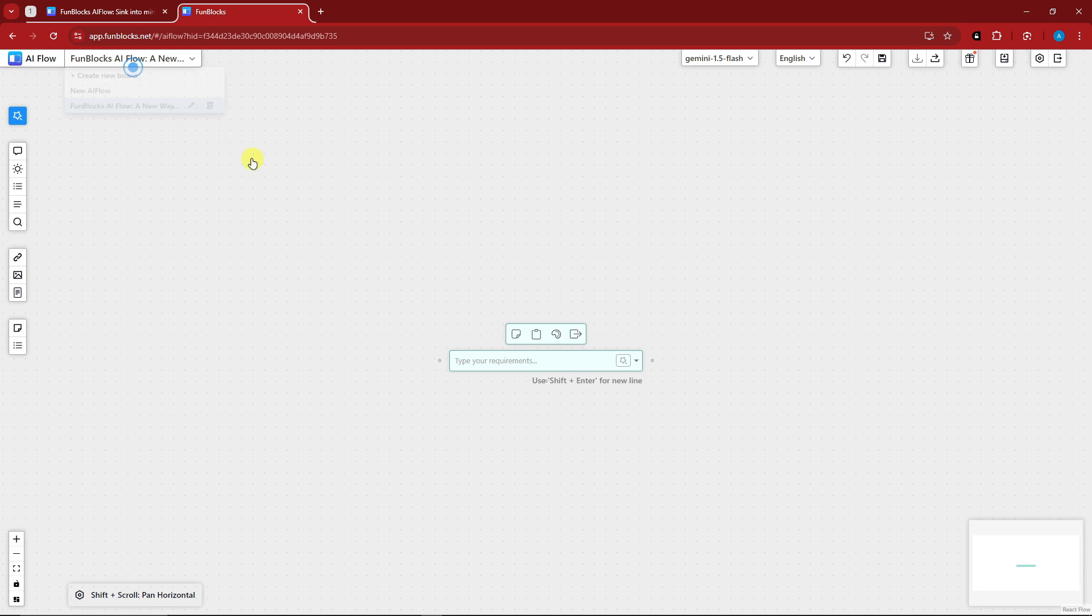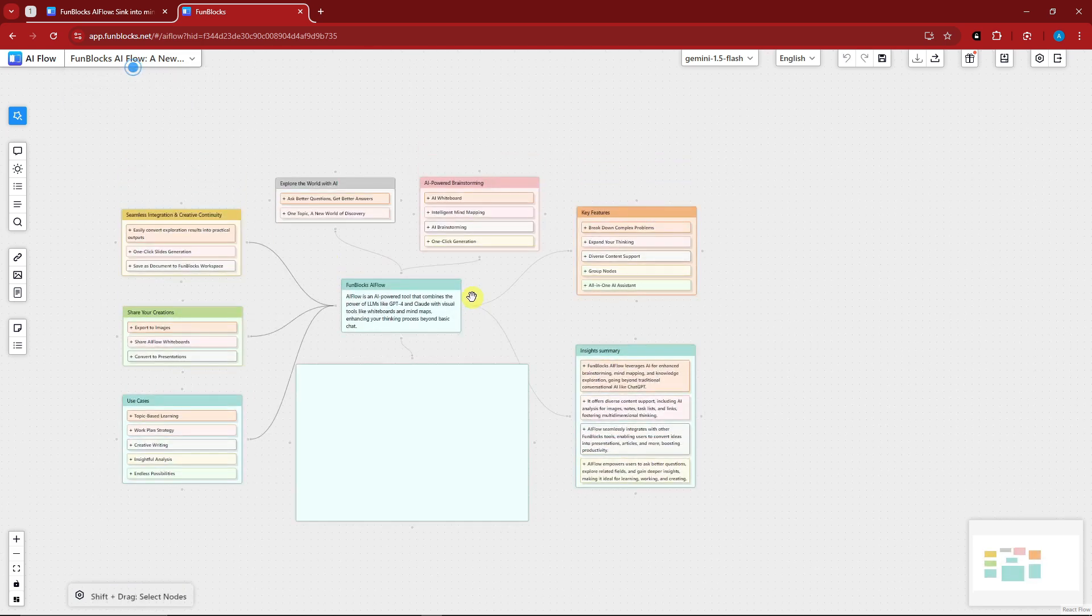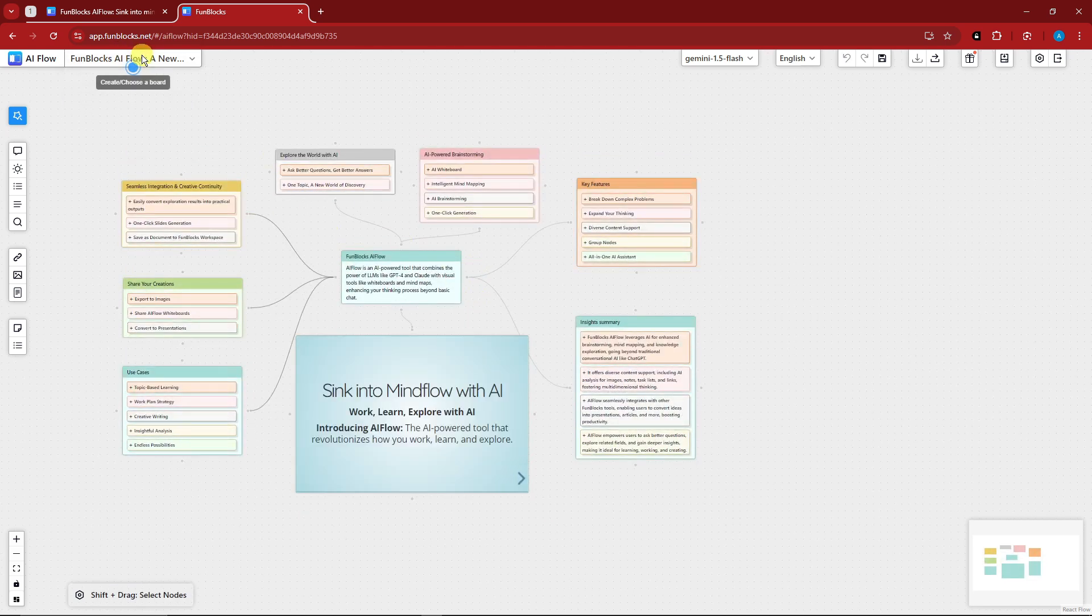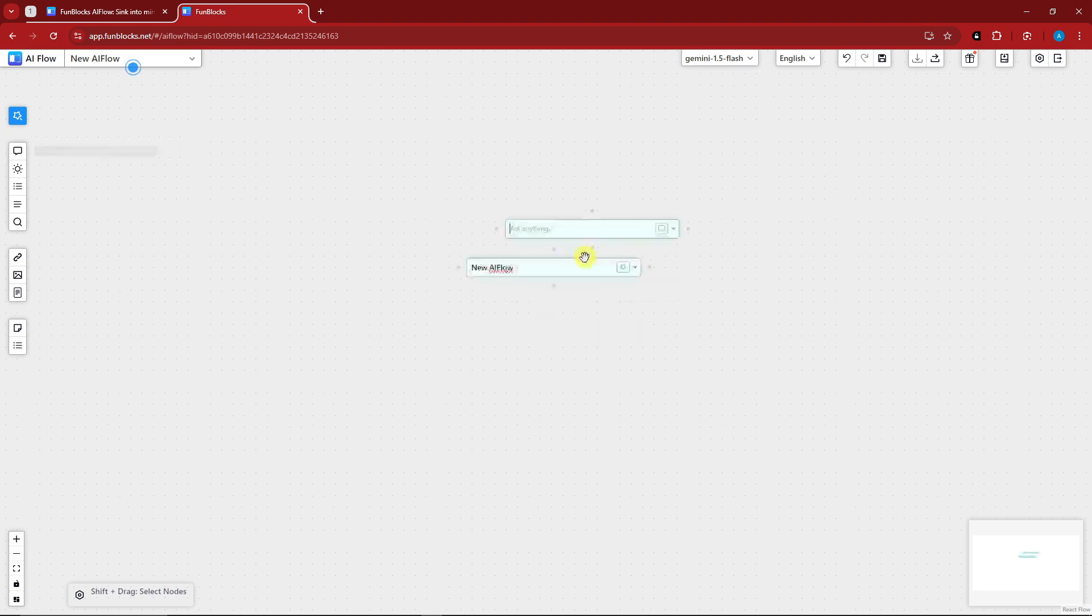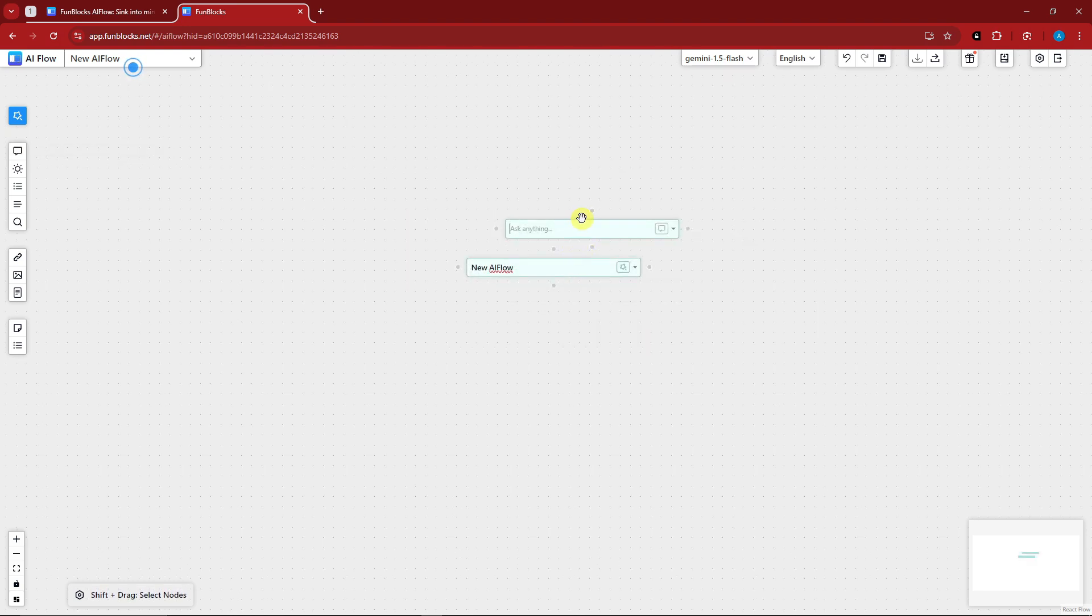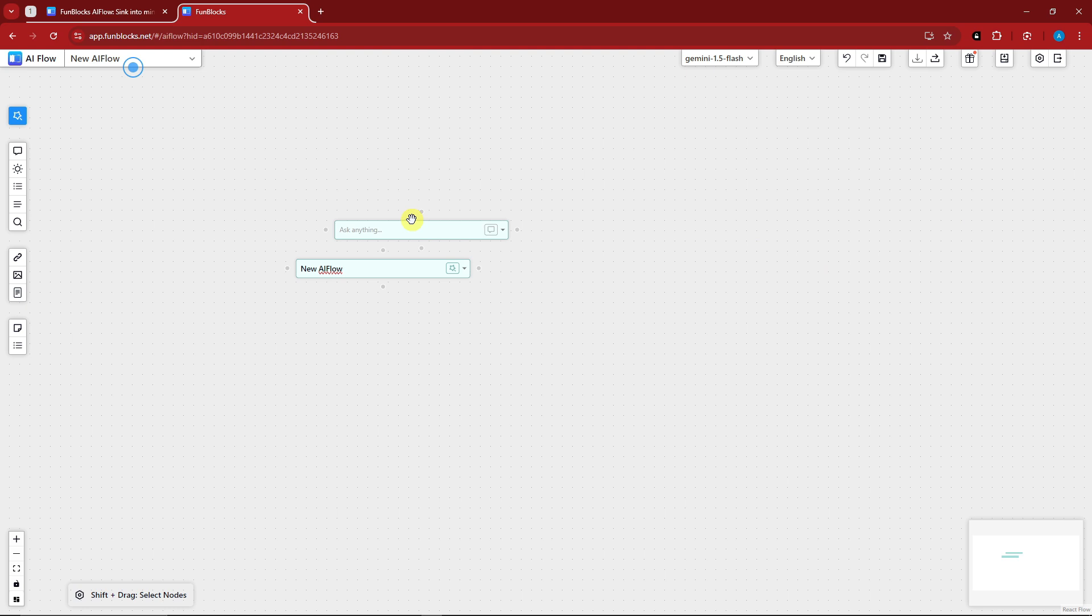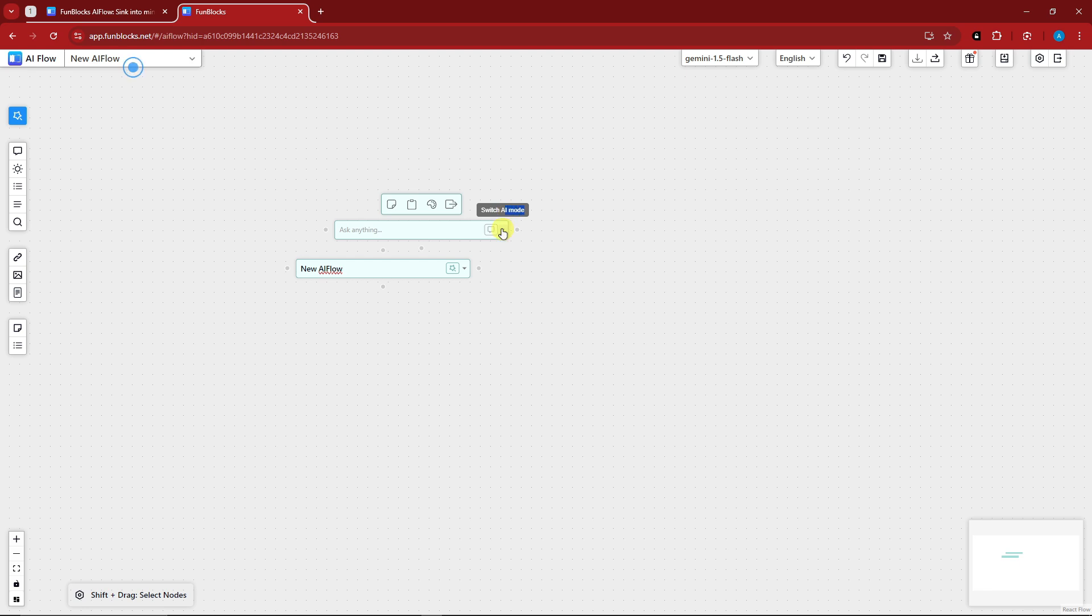Left side also, you have ask a question. Basically, this is going to be a ChatGPT-like. You can ask anything here. For example, this one right there, if you want to ask something, just simply type it there.